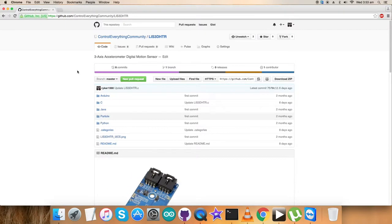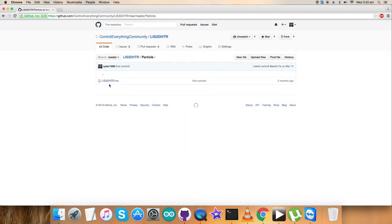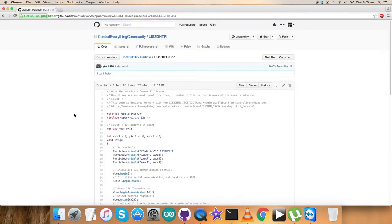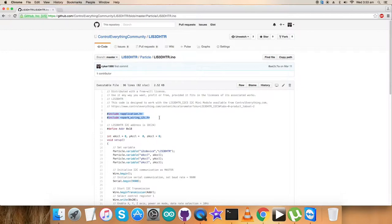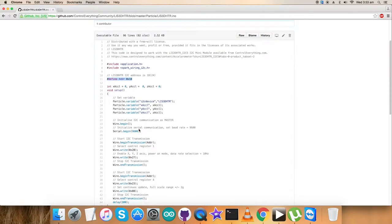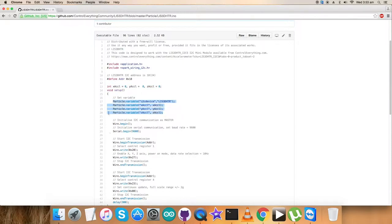Now let's explain the code step by step. It's an .ino extension file. For the code, we have included application.h and spark_wiring_i2c.h files and defined the sensor address as 0x18. We've defined some variables and in the void setup function, we initialized I2C communication as master and initialized serial communication with baud rate equal to 9600.